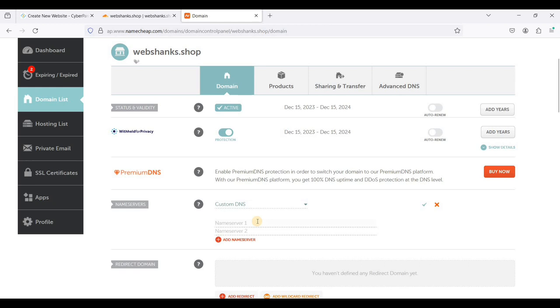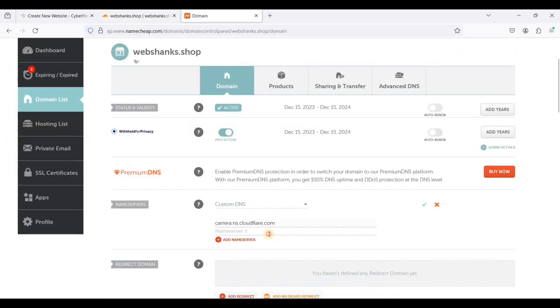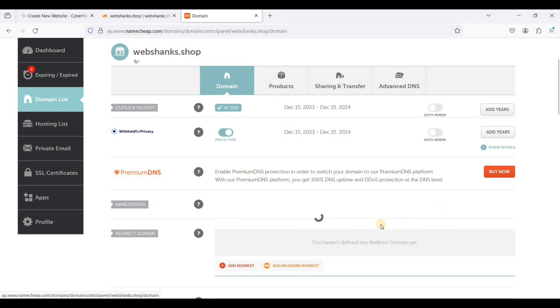Paste the first Cloudflare name server here, copy the second one, paste it here, and click save.